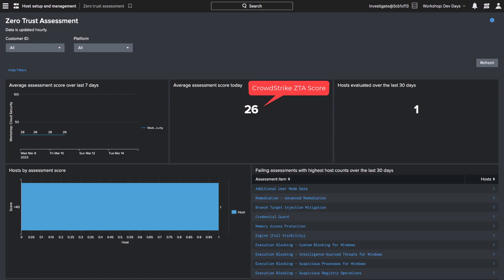Zero Trust Assessment calculates the security score from 1 to 100 for each host. A higher score indicates a better security posture for the host. For this host, the CrowdStrike ZTS score is 26.